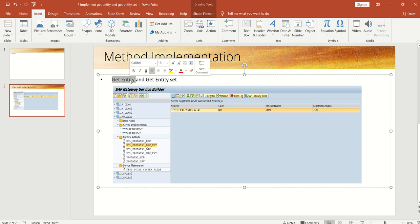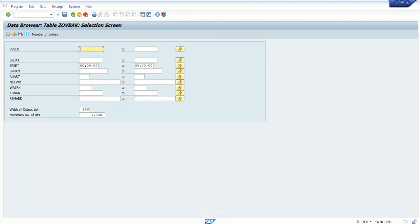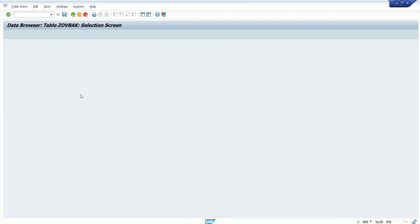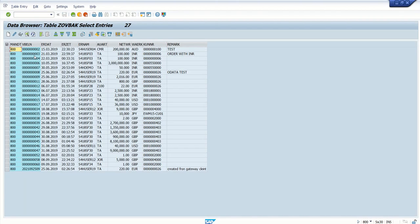For GET Entity method to get triggered, it is mandatory to pass the primary key from the front-end system. Suppose here in our table we have only one key field, that is VBELN. So when you pass VBELN, system will trigger the GET Entity method. If we have multiple key fields, then you have to pass all the key fields to trigger the GET Entity method. To select multiple records, we have to go for the GET Entity Sets. There are different methods how to select data based on non-key fields that we'll see in the optimization.